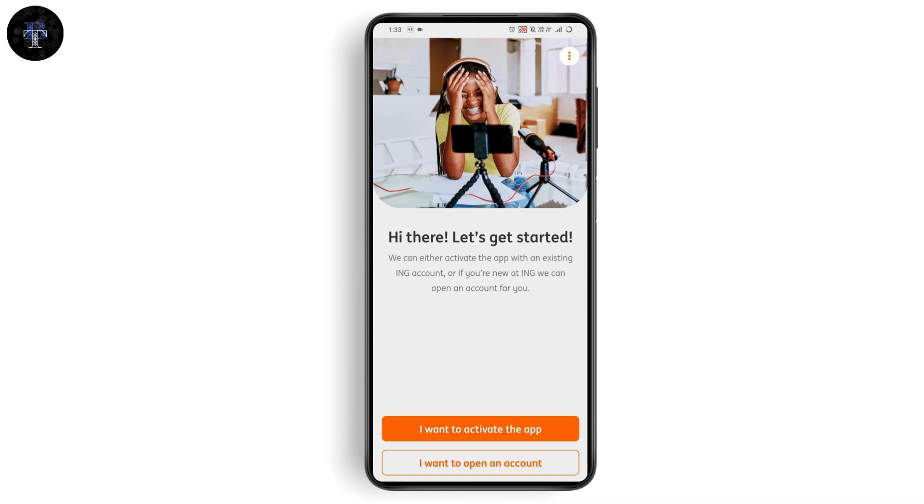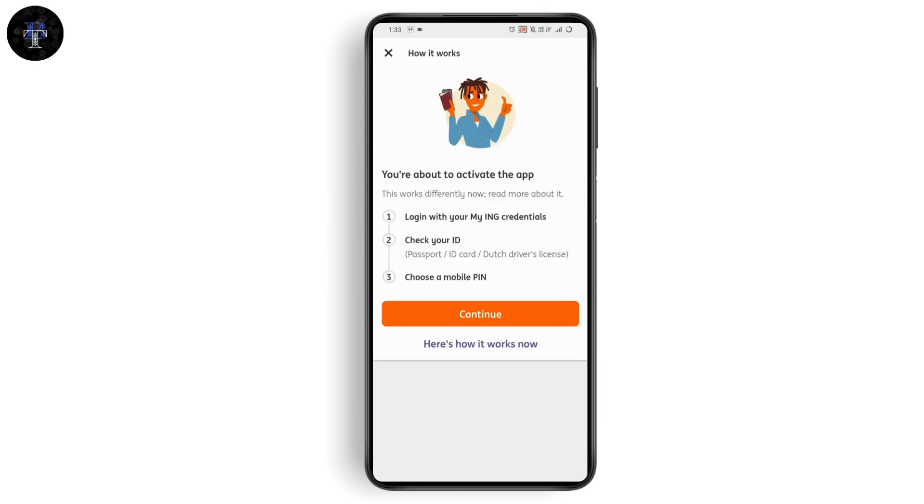If you're about to activate the app, you will need to have these things. The first one is to log in with your My ING credentials. The second thing is you need to check your ID, which means you need to have your passport, ID card, Dutch driver's license, or any one of these.